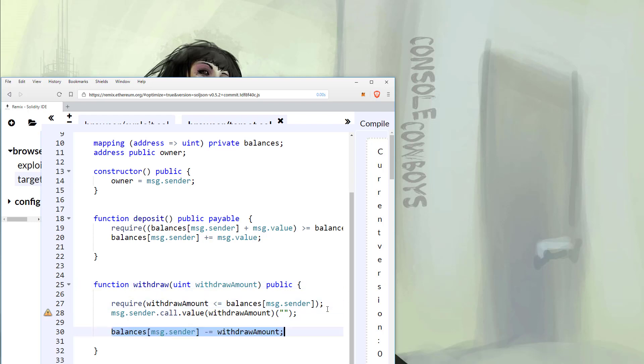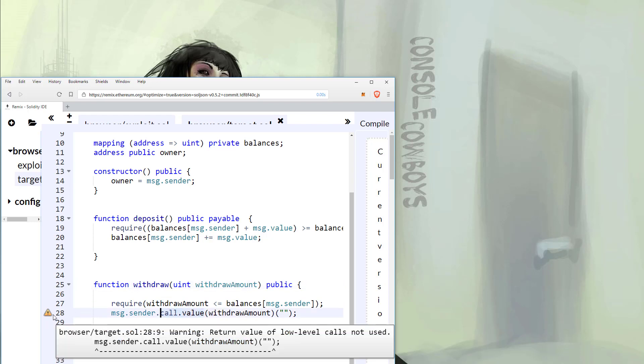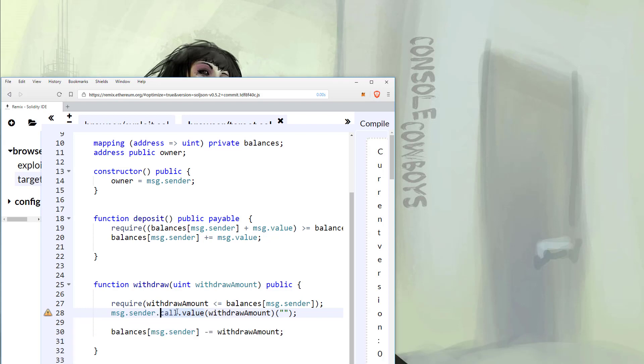Next, you will see a warning that tells us the low-level function is not checking the return values. So let's change this to a high-level function transfer. This will remediate re-entrancy with a gas limit and throw errors if the transaction fails.